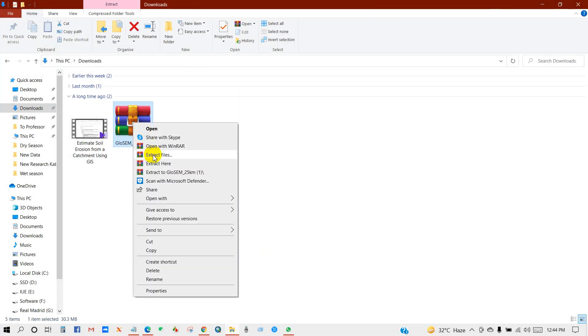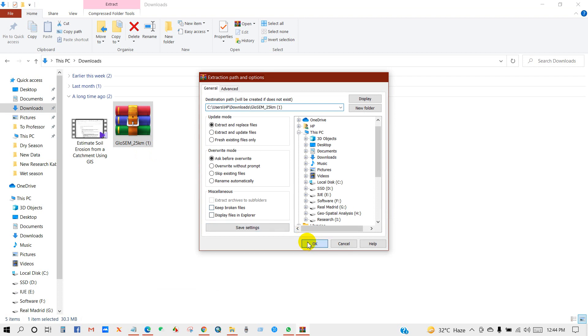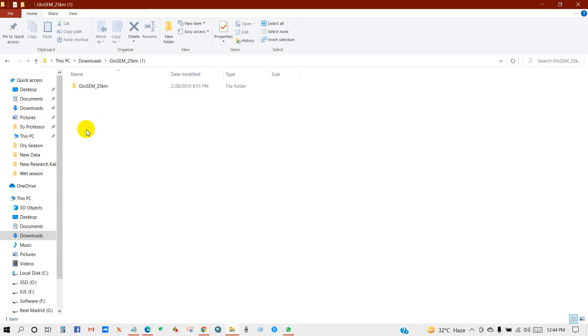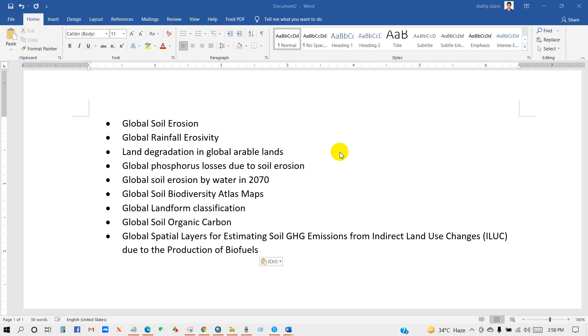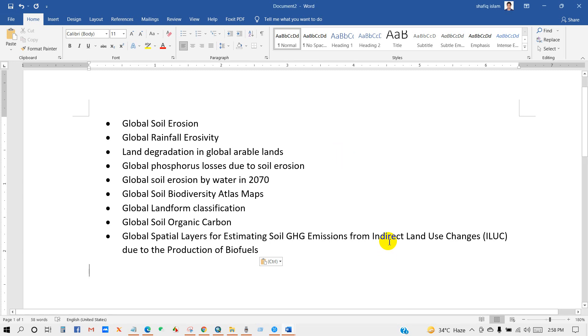In this database you will be able to download for free various types of data comprising global soil erosion, global rainfall erosivity, land degradation in global arable lands, and global phosphorus losses due to soil erosion.